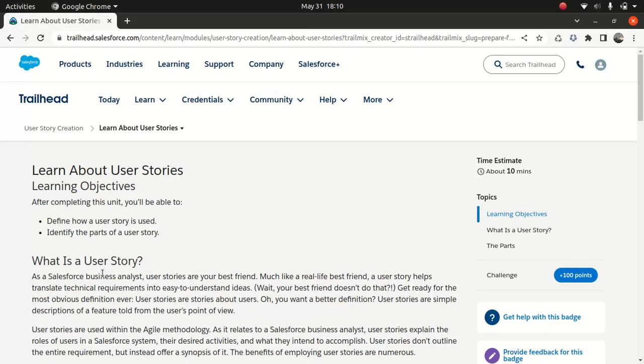And then finally the end user will get to see the product which they requested for. In other words, the user stories will help you pinpoint the pain stories, prioritize the stories, prioritize the functionality and get it built.